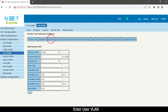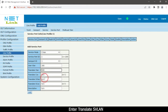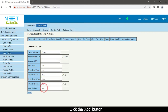Enter the user VLAN. Enter the translate VLAN and enter the translate SVLAN. Click the Add button.